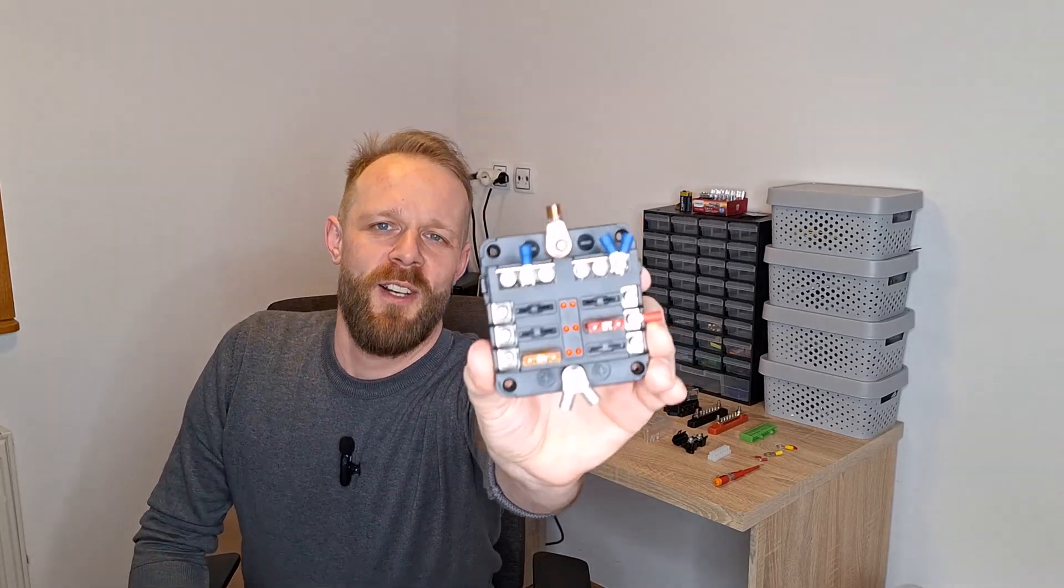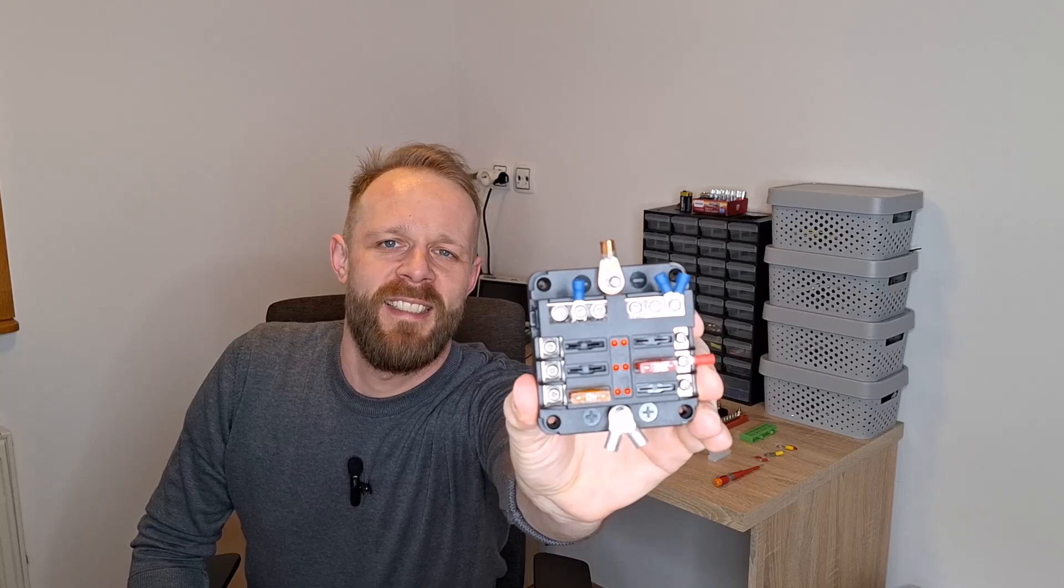Hello, I came up with a fantastic idea on how to most easily wire connections inside your electrical box for your remote control lawnmower. So let's get started.